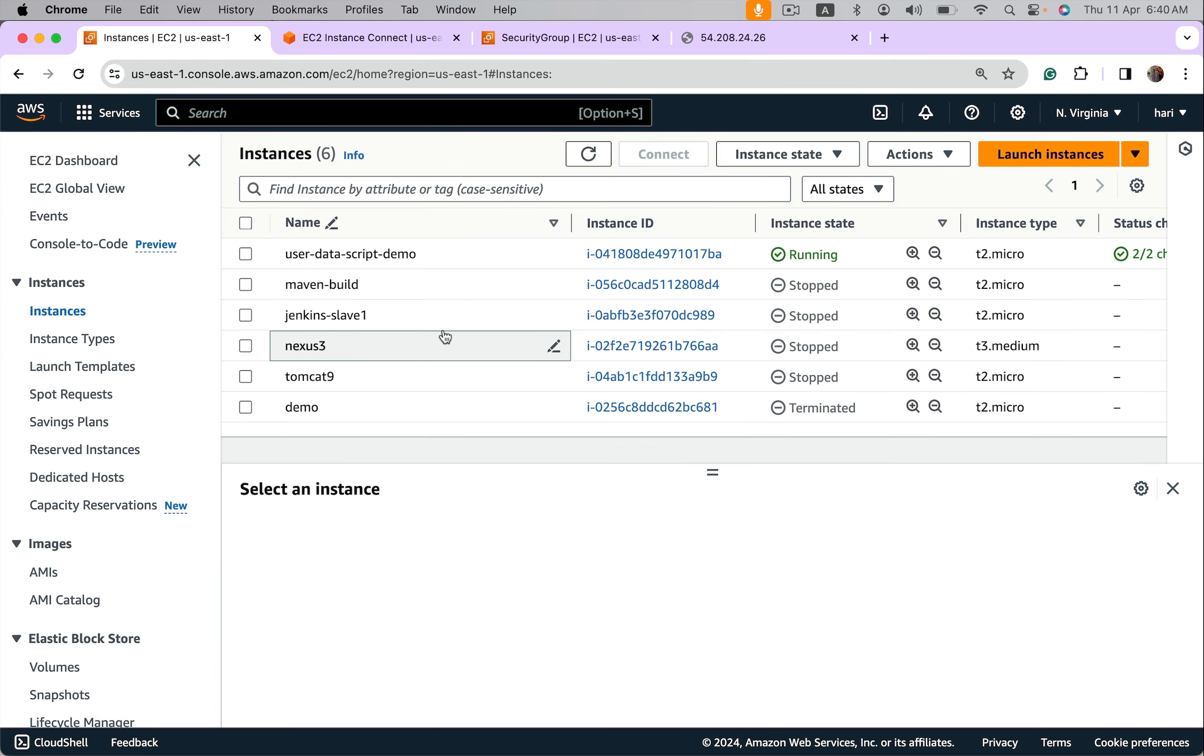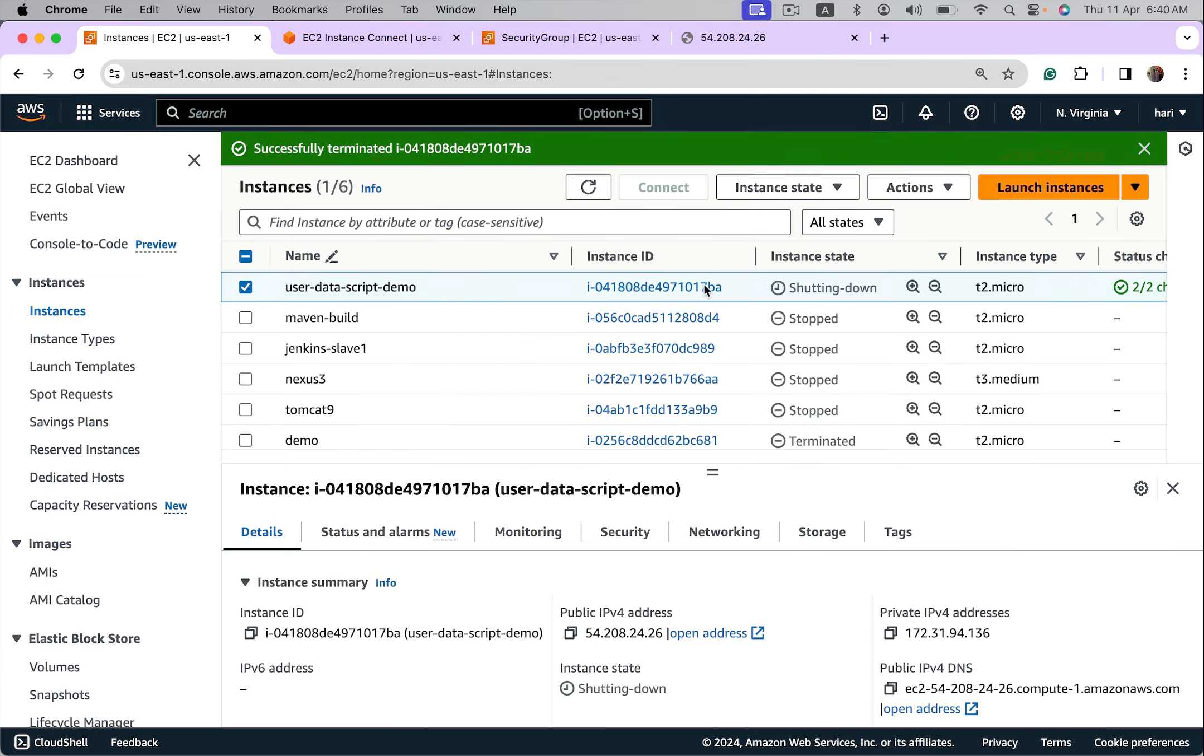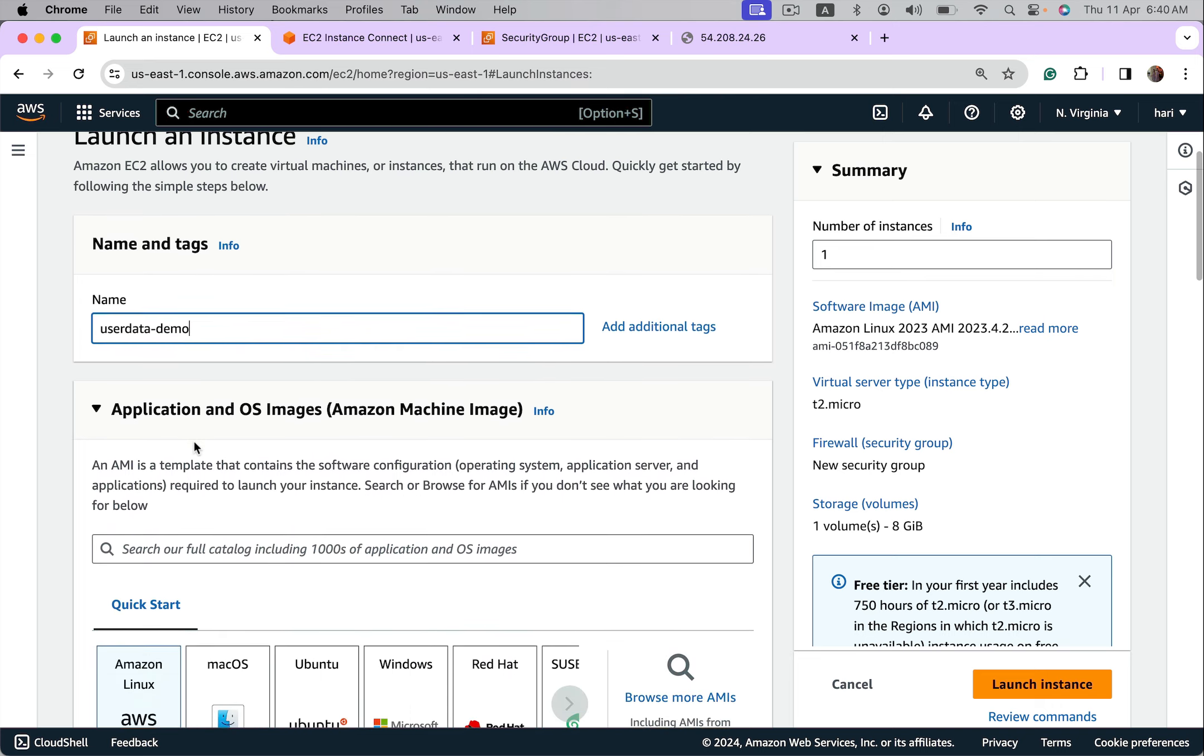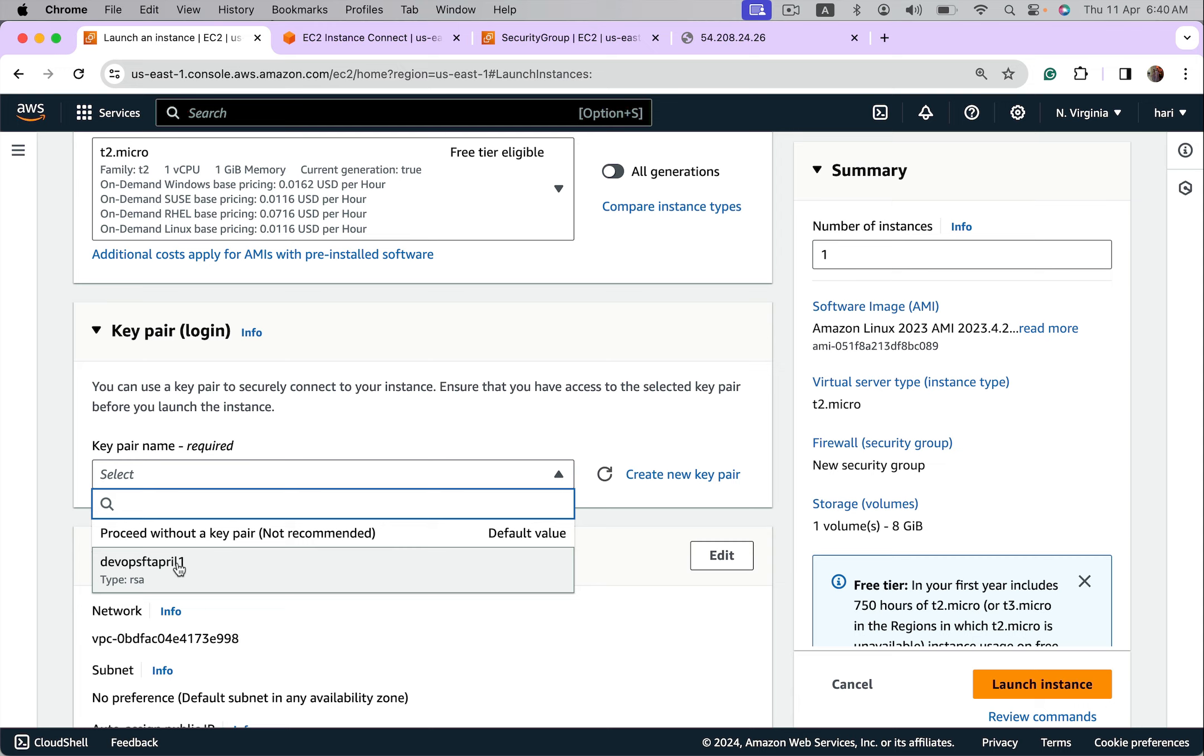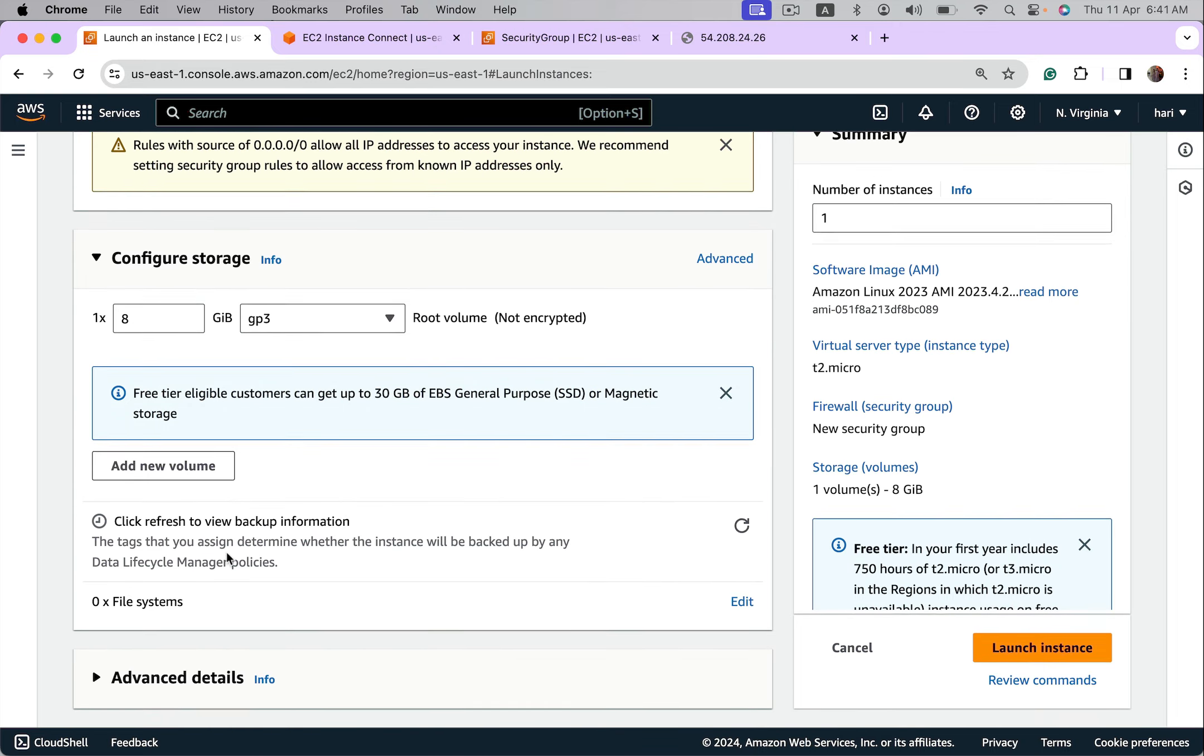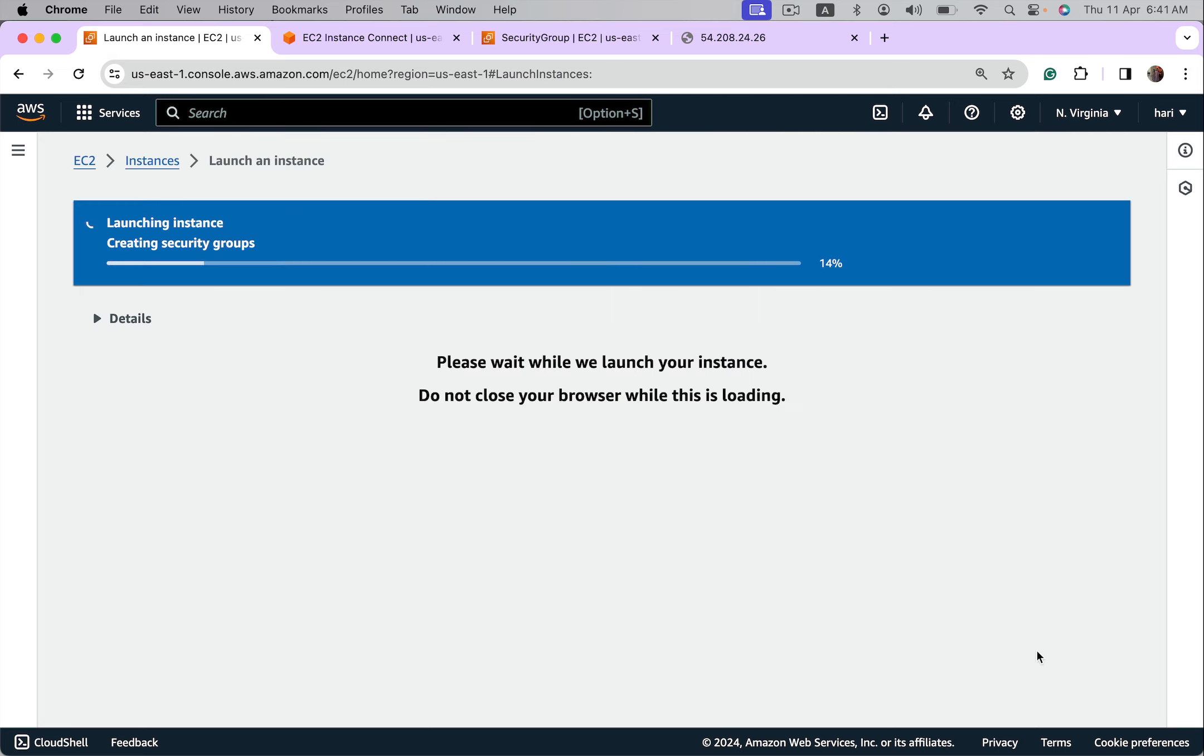Terminate the instance, launch one more. User data demo, give a name, choose default instance type, select key pair. In networking allow HTTP. Come down, go to user data script. It is just hyphen y, it is not hyphen y a. Launch it.